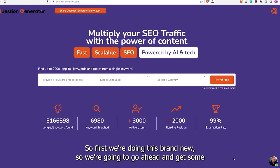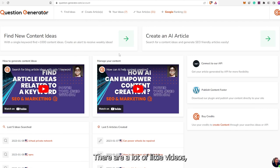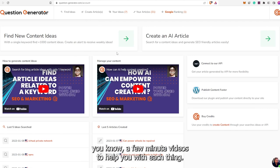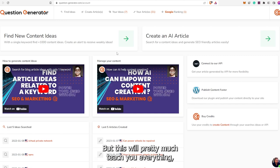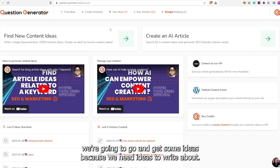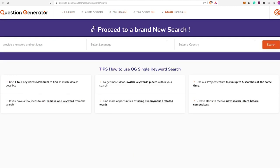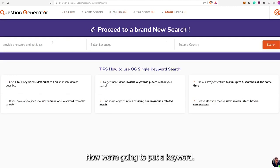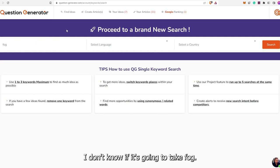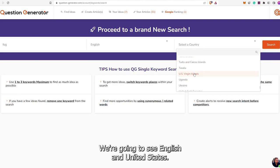First, we're doing this brand new, so we're going to go ahead and get some ideas. When you're logged in, you're looking at the dashboard. They have a lot of little few-minute videos to help you with each thing. This will pretty much teach you everything. First, we're going to go ahead and get some ideas, because we need ideas to write about. So we're going to go into Find Ideas.